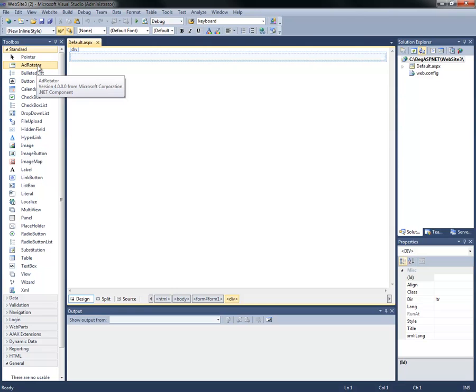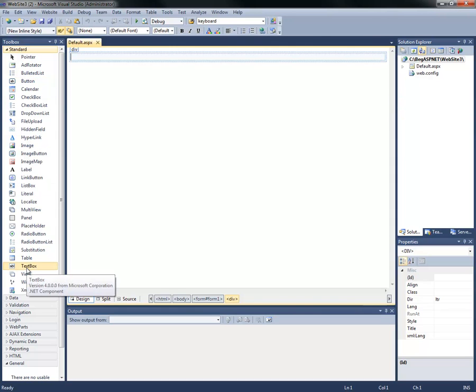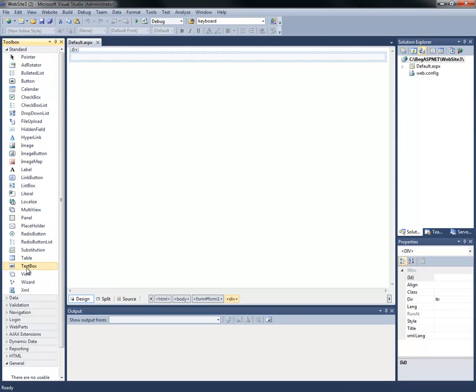We're going to create two things: a text box and a button. We're going to go down to text box, select it, hold the left mouse button, and drag it onto our default.aspx design view.